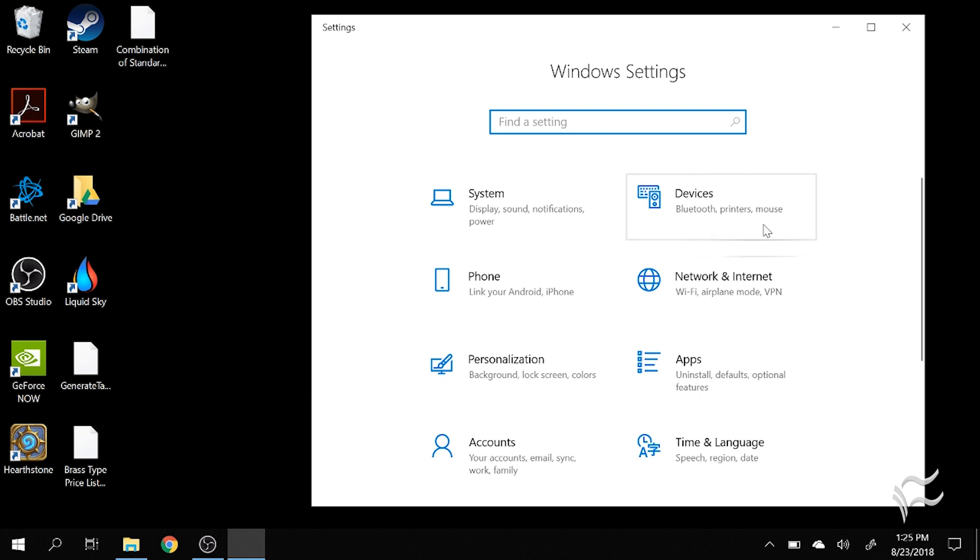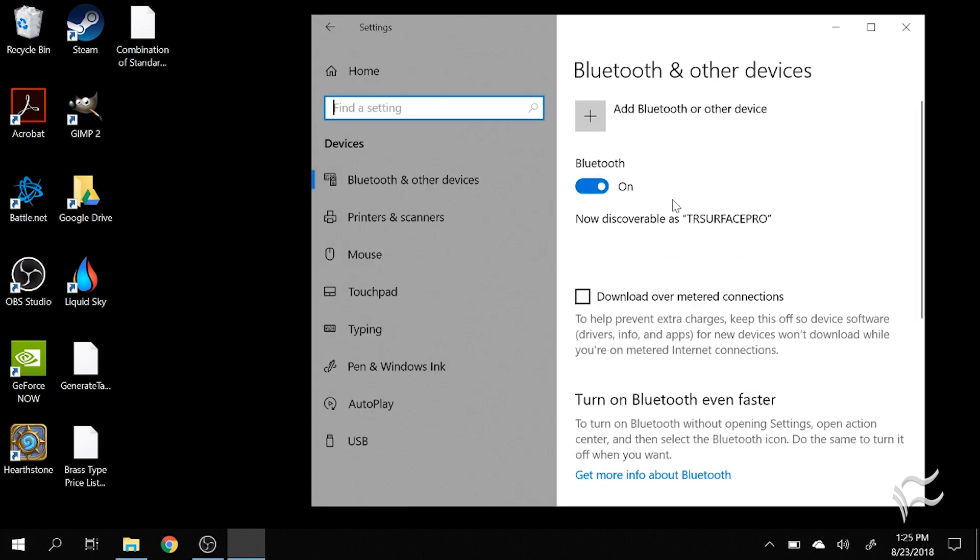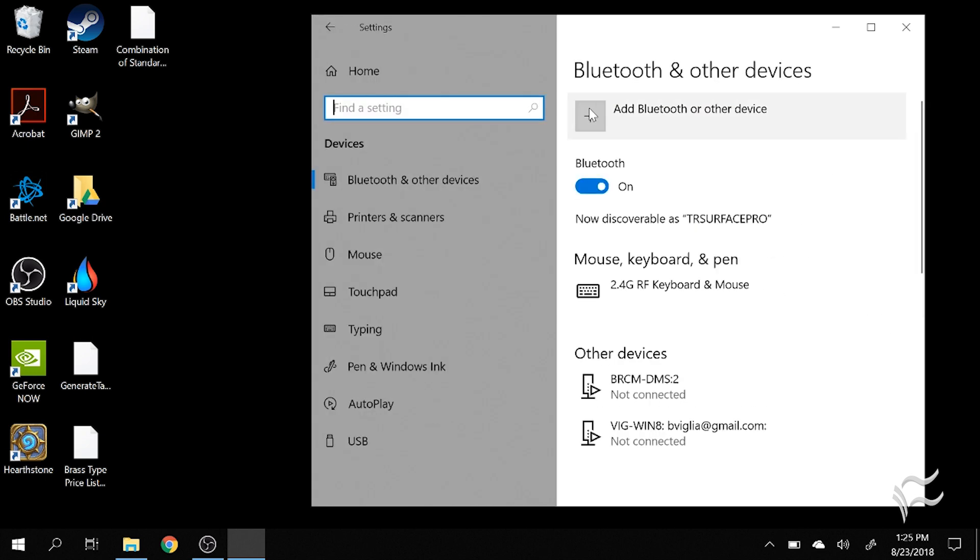Go over to Devices, Bluetooth, Printers, and Mouse, click on that. Go to Add a Bluetooth or Other Device.